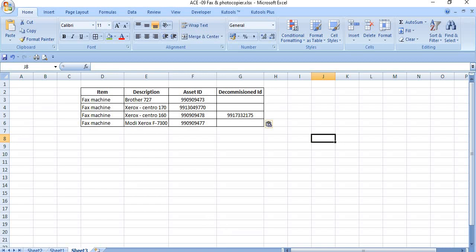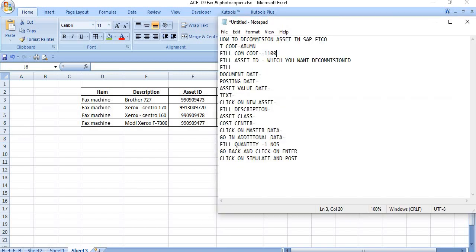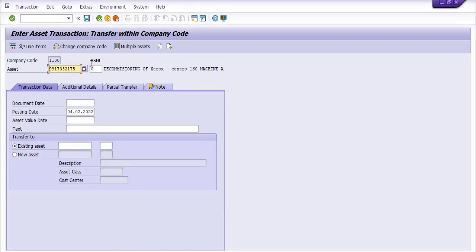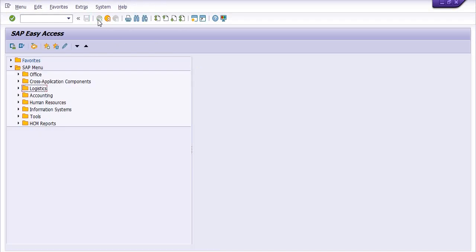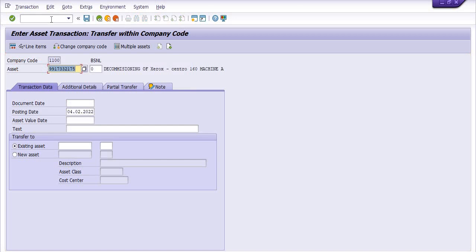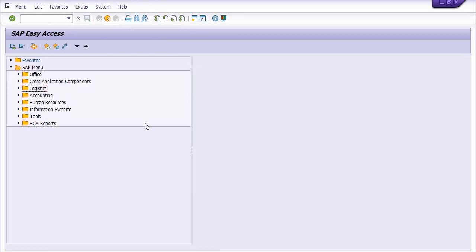So this is the way you can decommission your assets using transaction code ABUEMN.